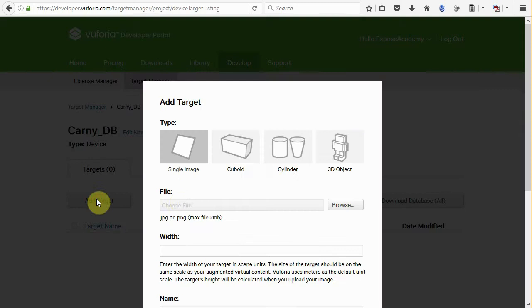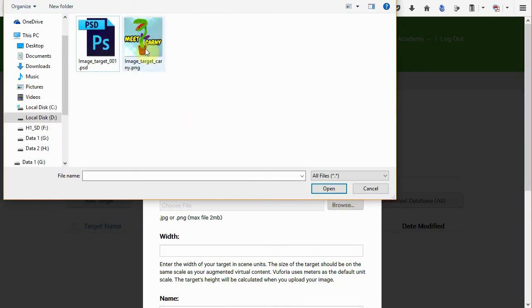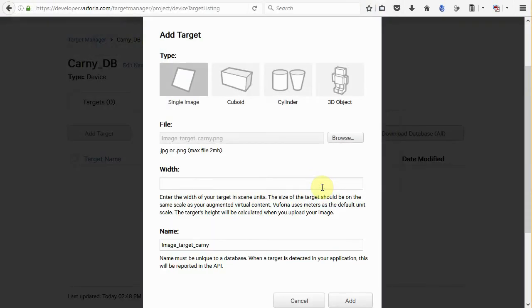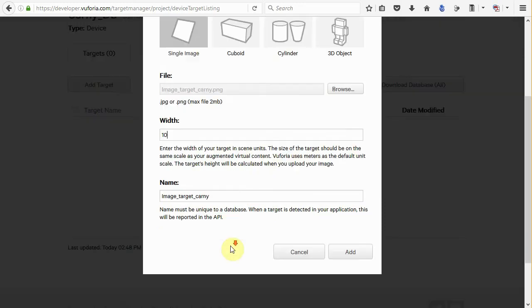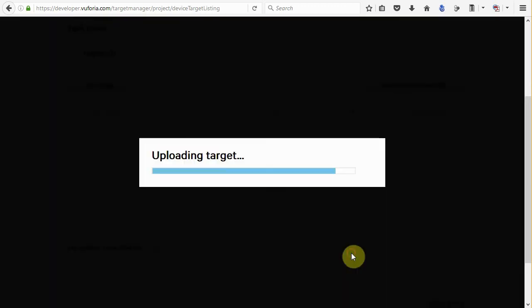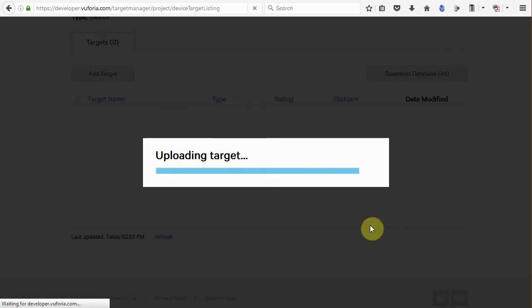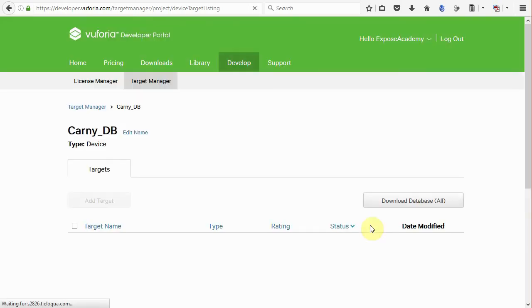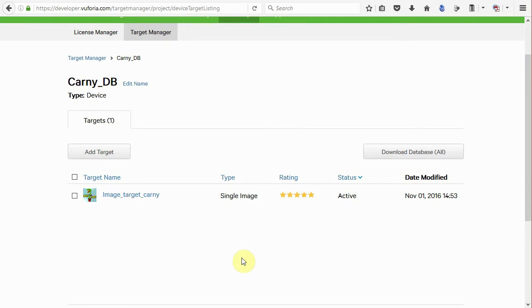Then upload the image target we have before by clicking the browse button. Okay, this width value will be the width of our image target inside Unity. I'll use 10 unit as we have Carnie 3D model as tall as around 9 unit in Blender. Leave the name to the original file name and then click the add button. Vuforia server will process our image and produce a downloadable image target database.